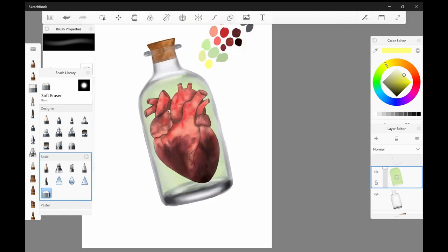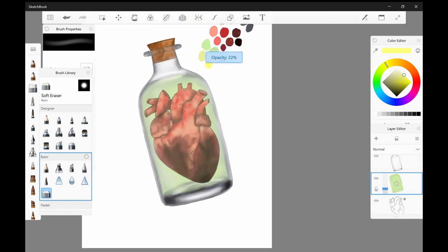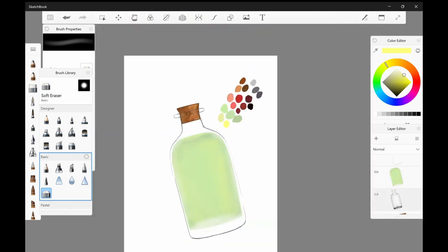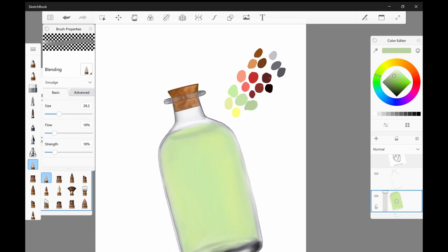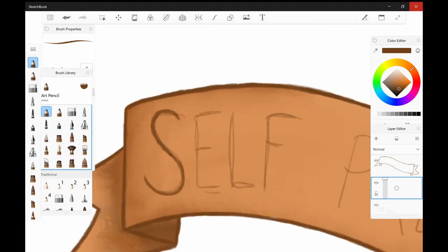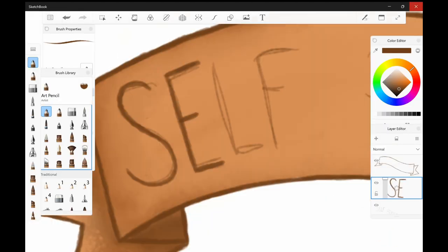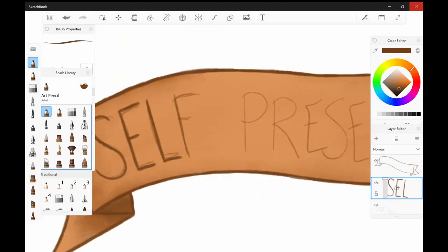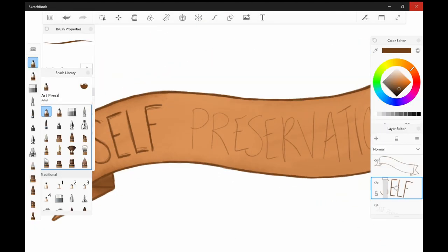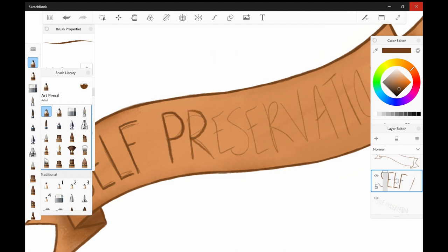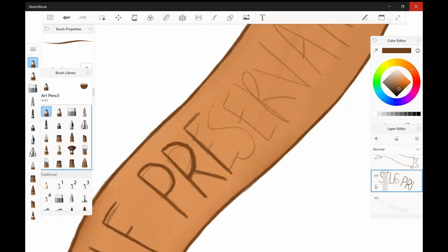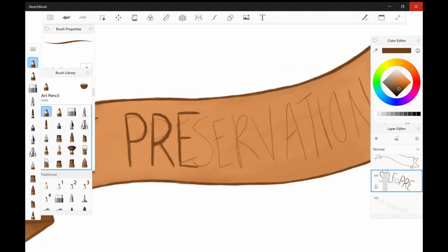So I added the fluid. I tried to give it some bubbles but it didn't really work the way that I wanted it to, so I gave up on that and just left it as clear fluid. And here I am now working on the banner that goes across it.